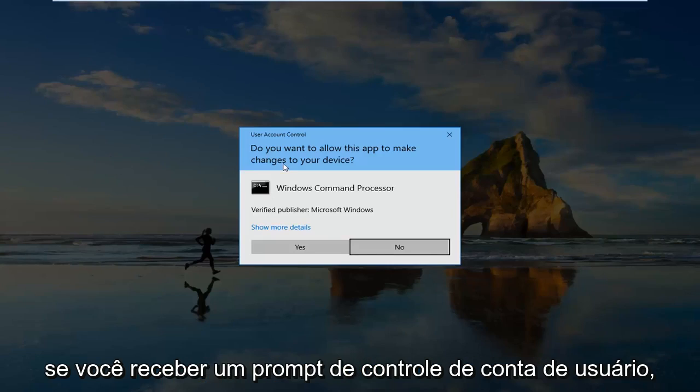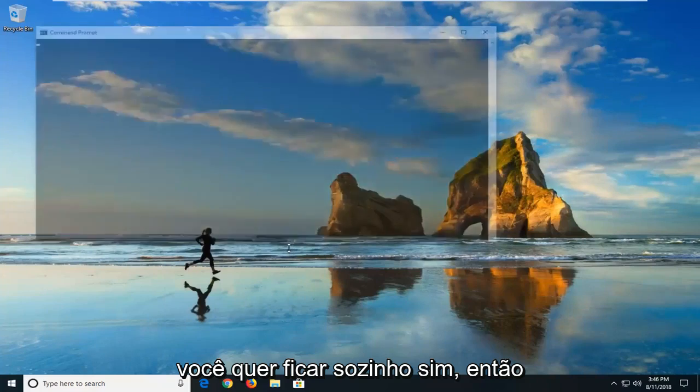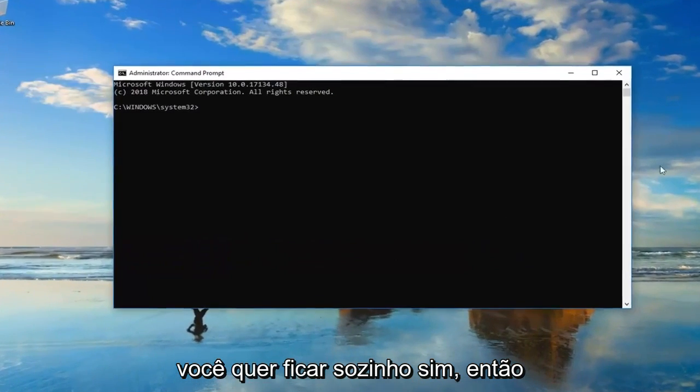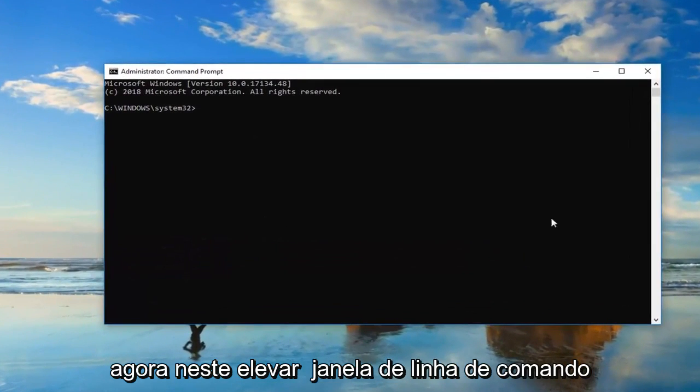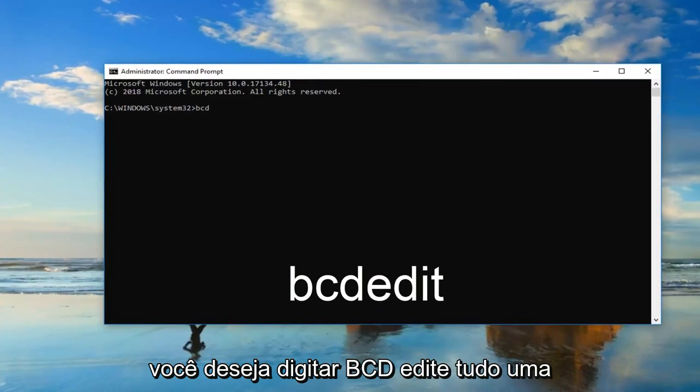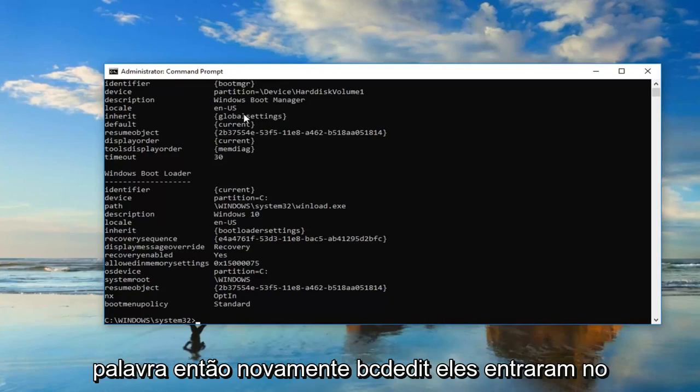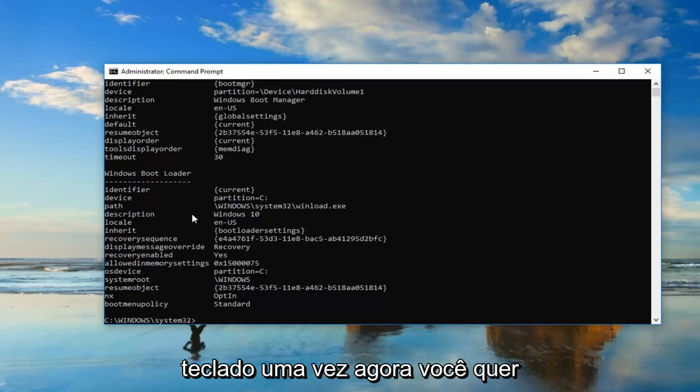If you receive a user account control prompt, you want to left click on yes. Okay, so now in this elevated command line window, you want to type in bcdedit, all one word. Then you want to hit enter on your keyboard one time.